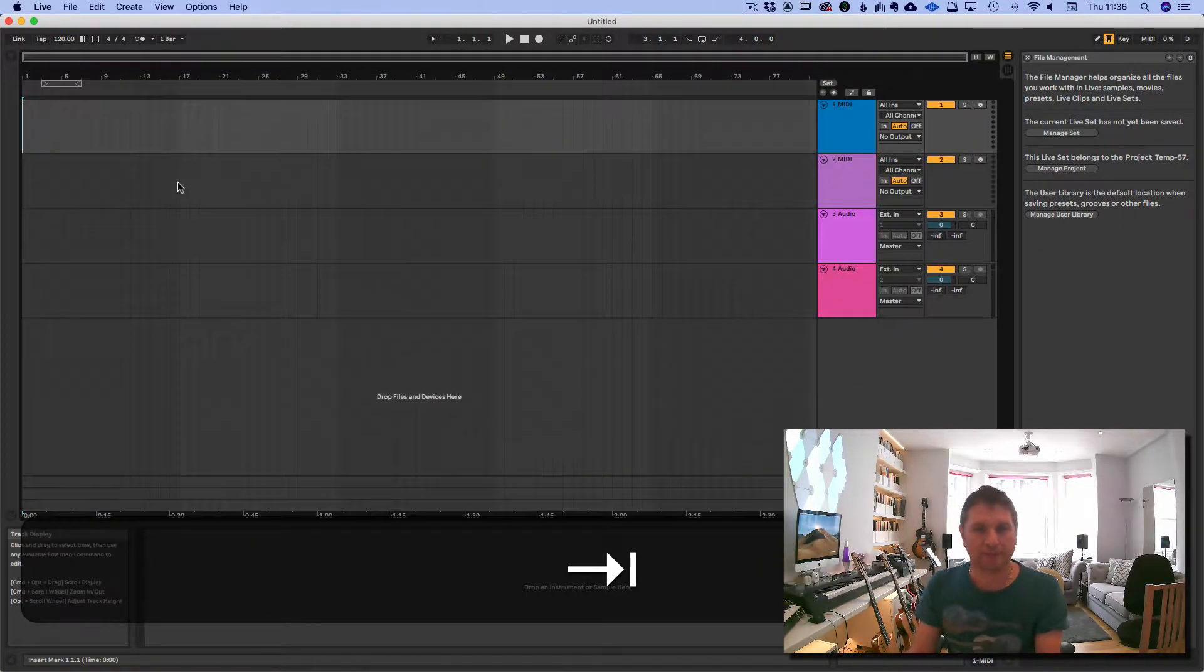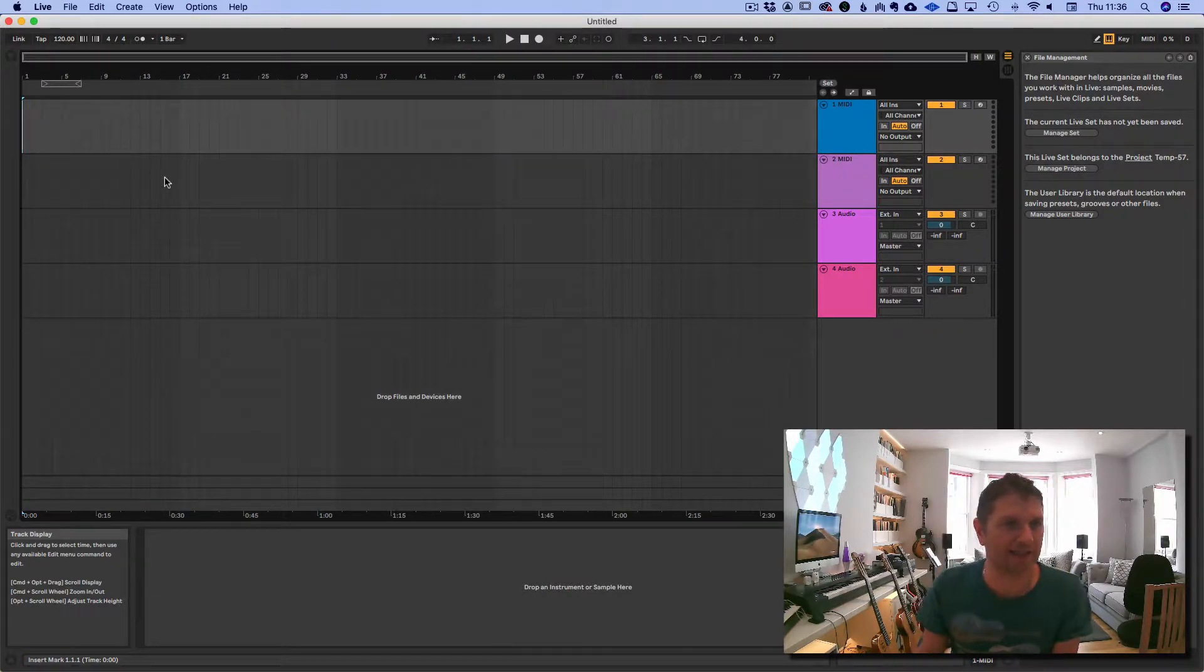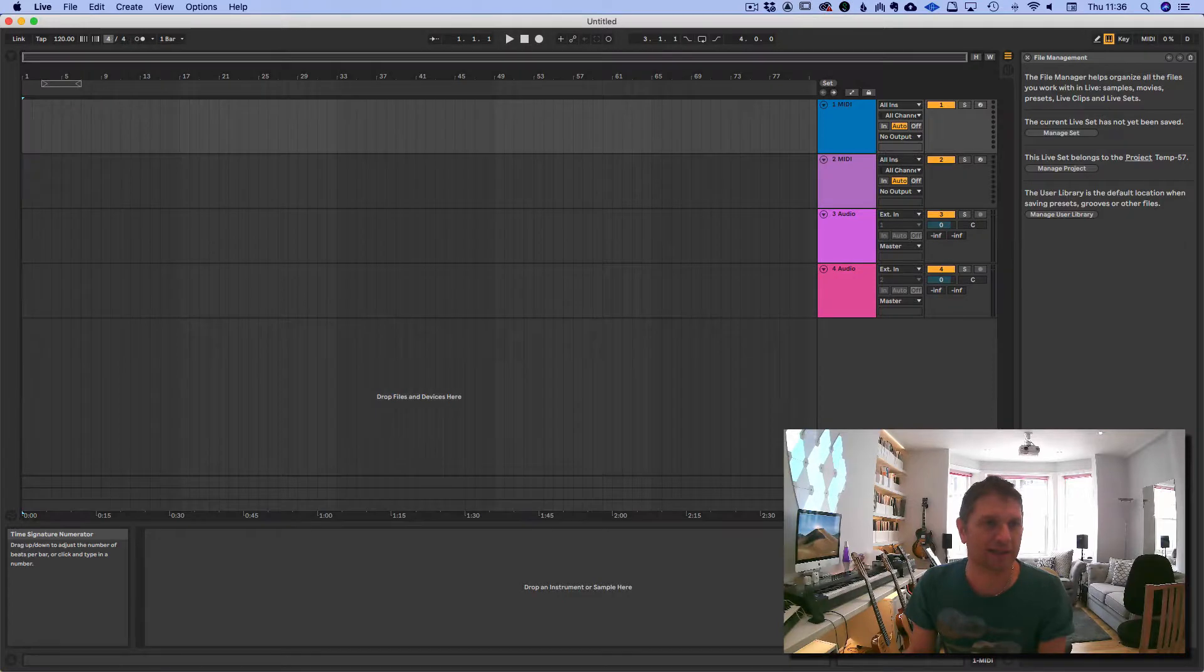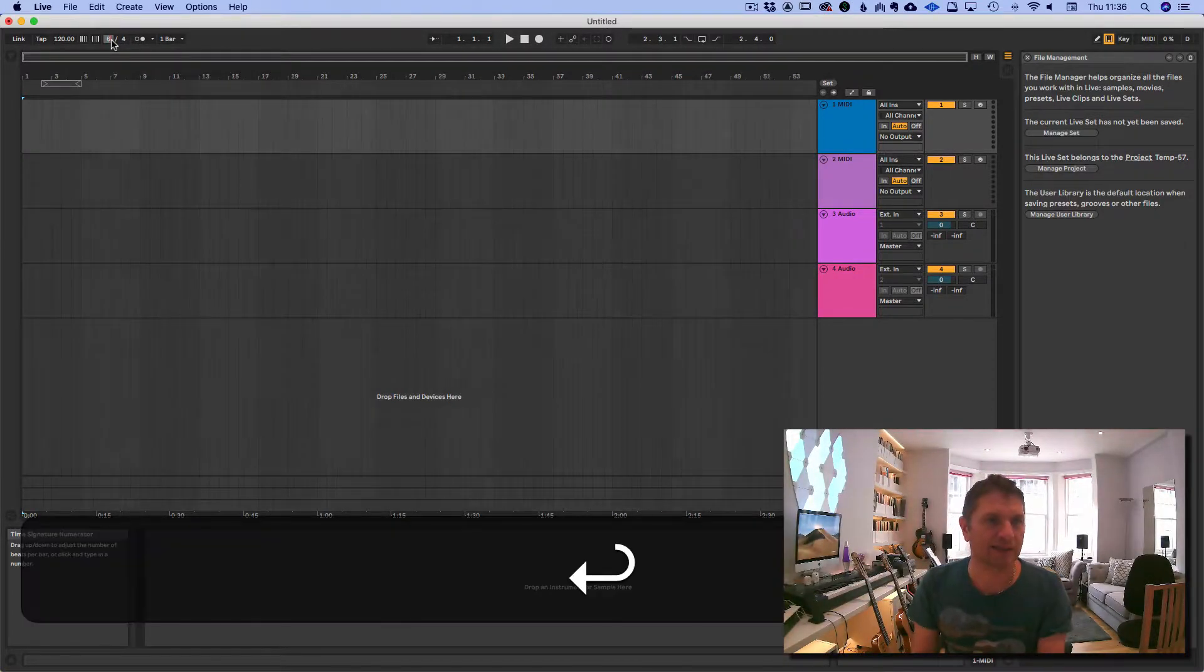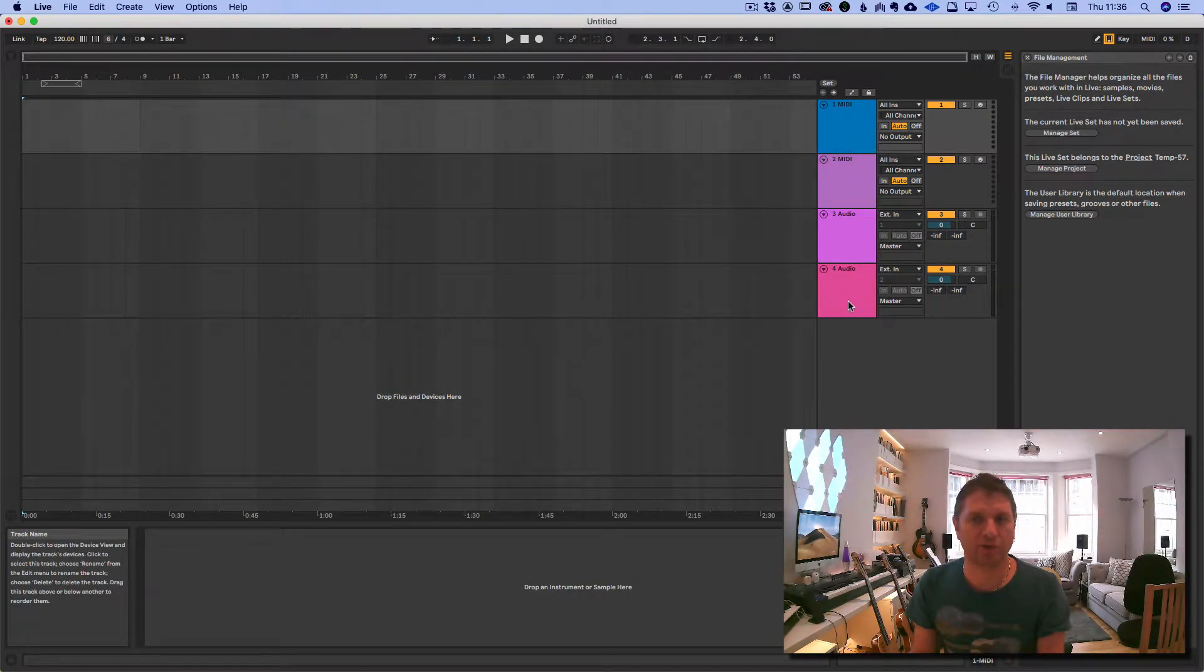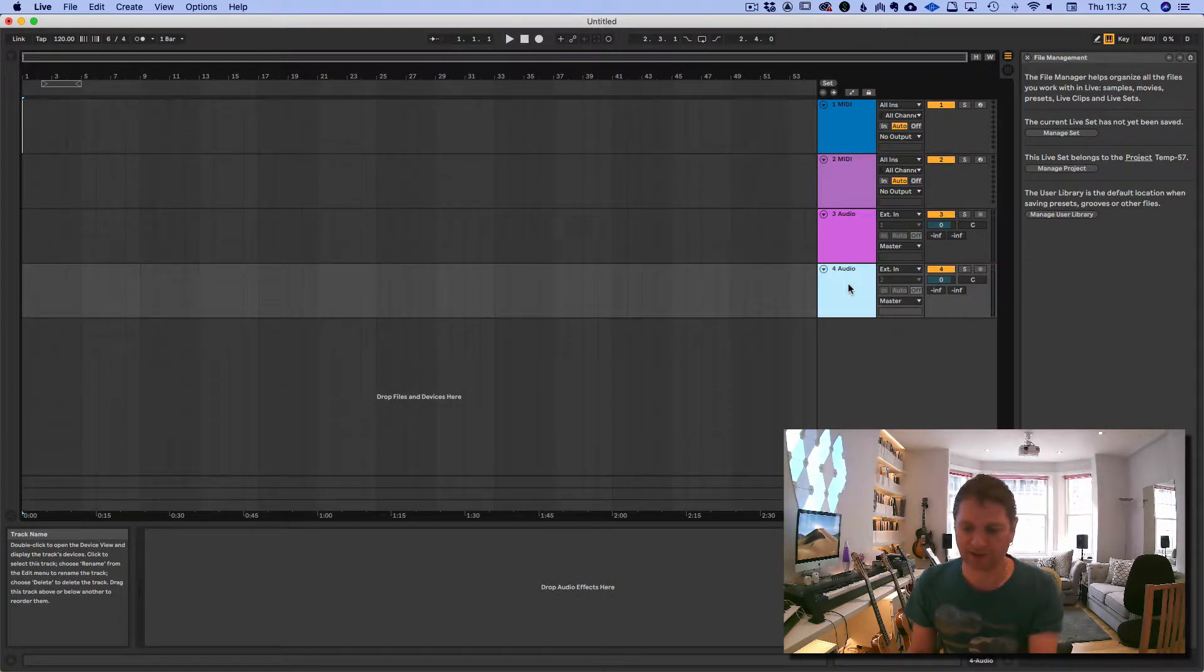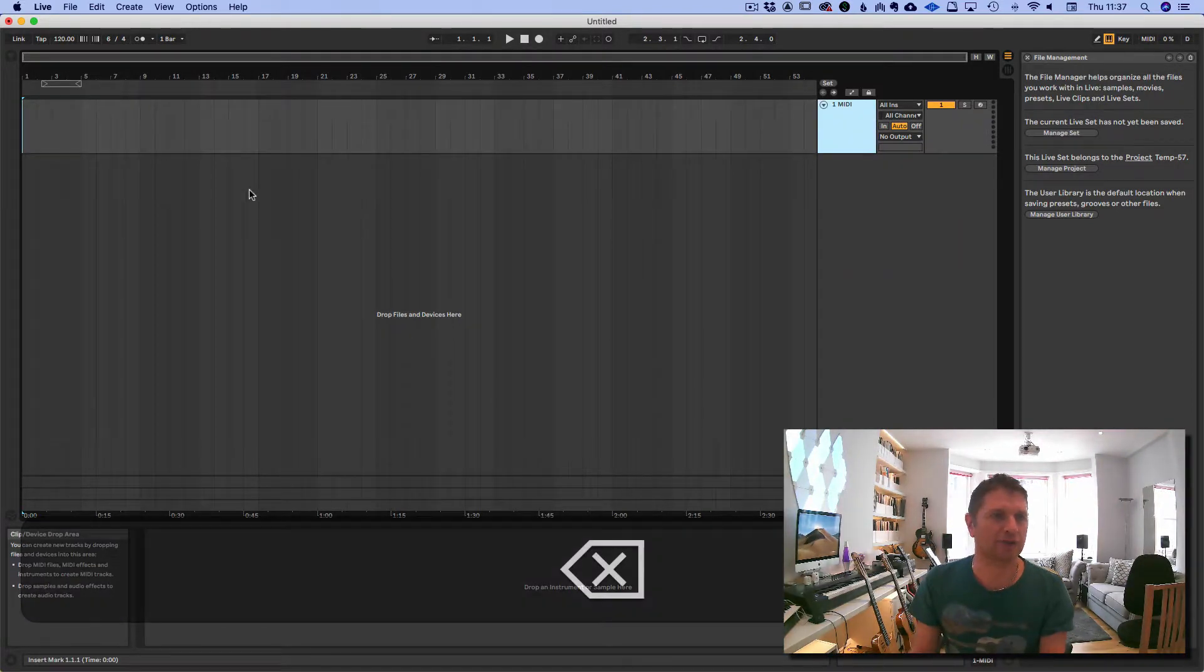We're going to do this in the Arrangement View, although you could do it in either. So this is in 6/4 or 12/8, so the first thing we'll do is we'll set the time signature appropriately. Click in there, there's 6/4. And right now we have two MIDI tracks and two audio tracks. We're going to get rid of everything apart from one MIDI track. So I just click on it, hit delete, and we're down to one.